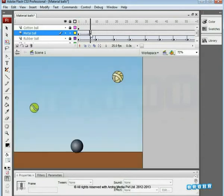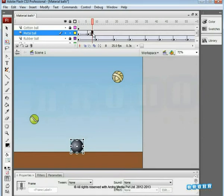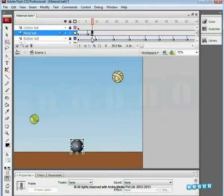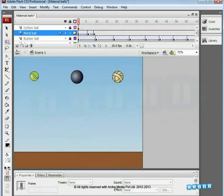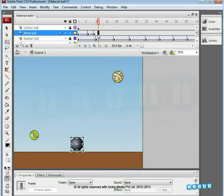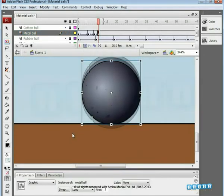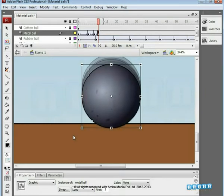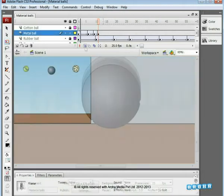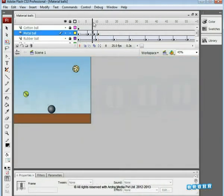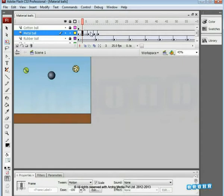Shift the keyframe to the 6th frame and insert a new keyframe on the 8th frame. Apply Motion Tween again and slightly move the ball above the ground level on the last keyframe. Shift the keyframe from the 8th frame to the 9th. To bring the ball back, insert a keyframe on the 11th frame, add Motion Tween with Onion Skin, and place the ball back to the ground level. Remember that this is a metal ball — it won't bounce like the rubber ball; in fact, it will not bounce at all. When we play the animation, we can make out the difference between the weight of the rubber ball and the metal ball.